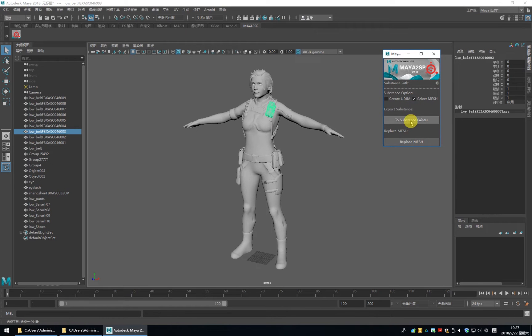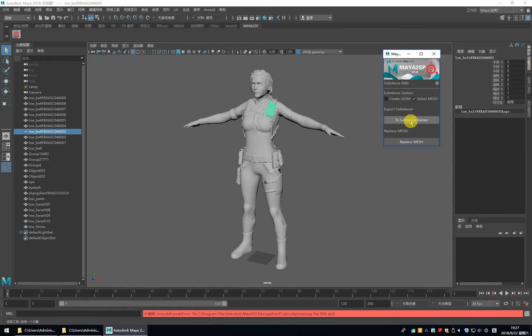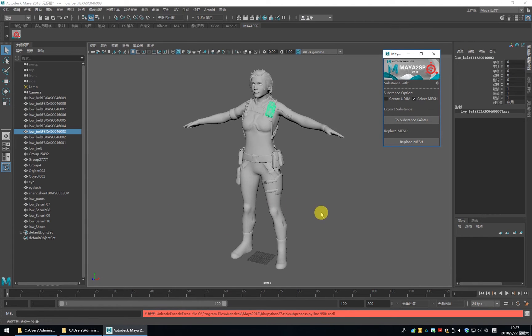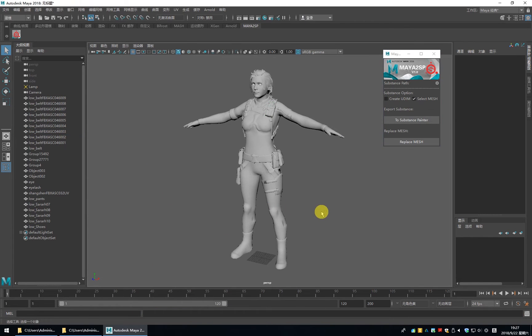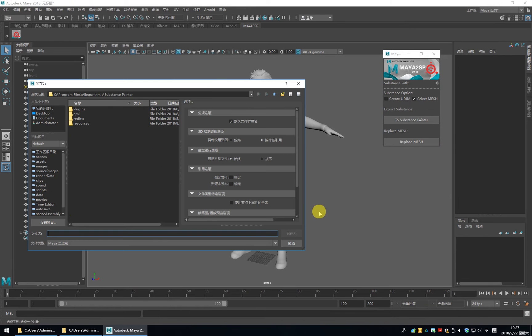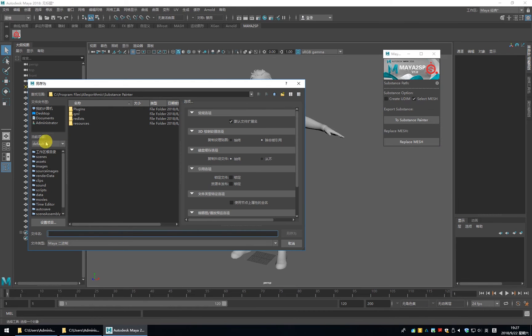Click to Substance Painter. You will get an error. That's because you need to save the Maya file.